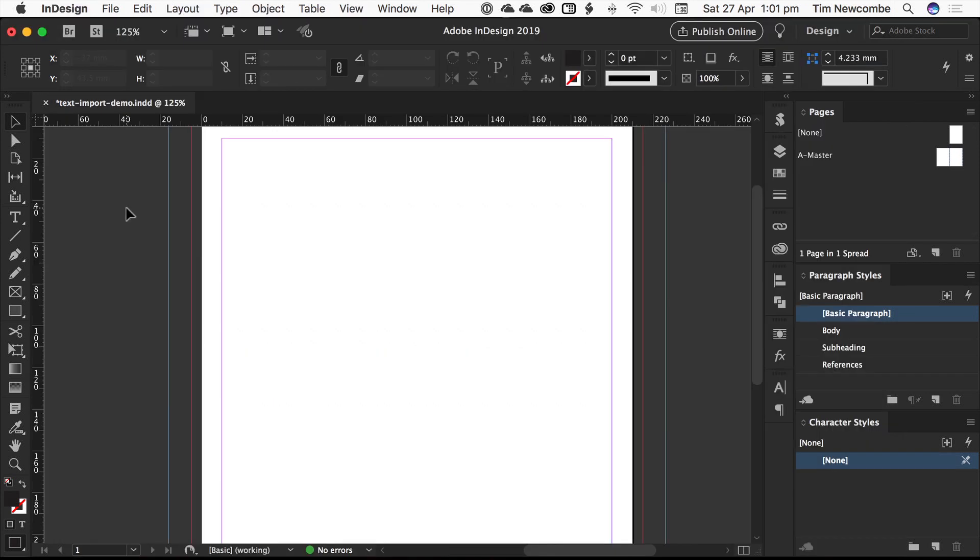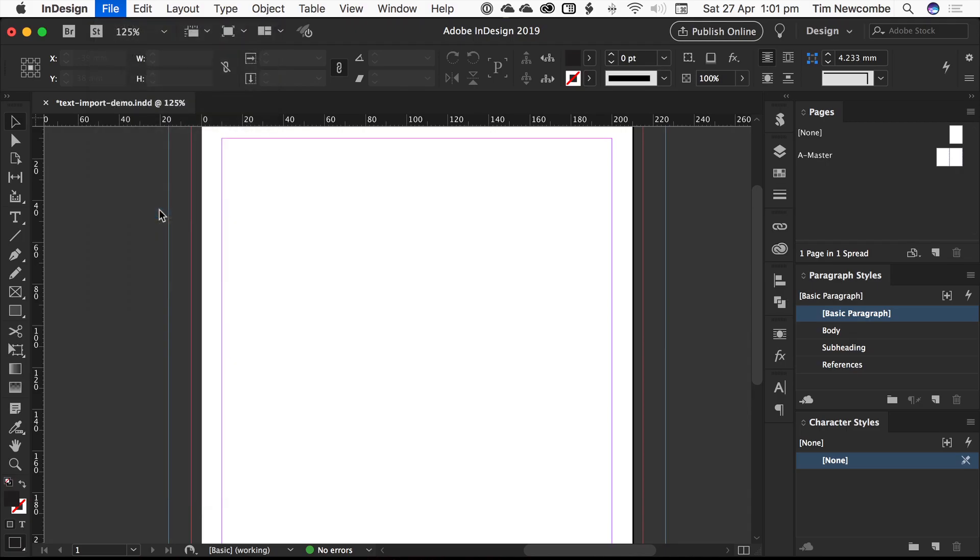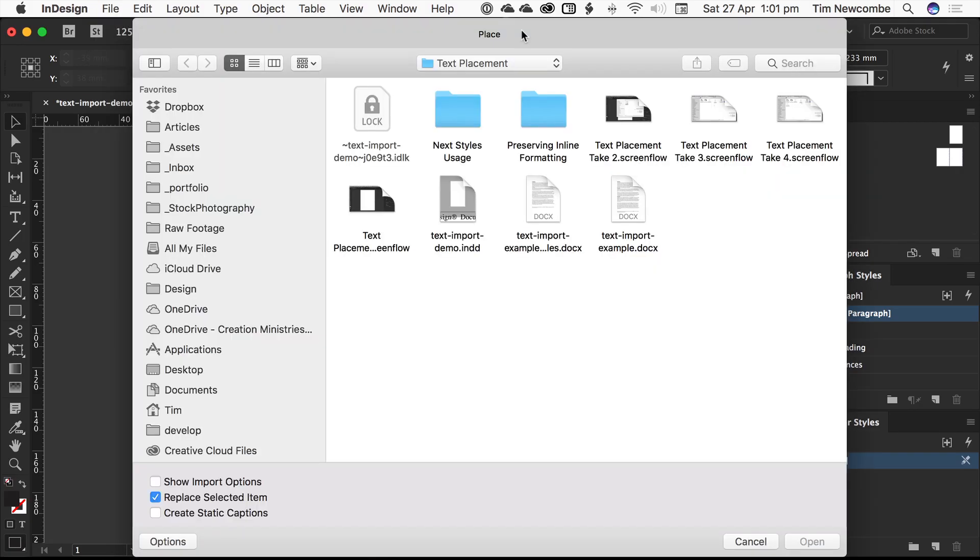So if we move over to InDesign, we'll just have a look at the way to place text. Go in File, Place, or Control or Command D, depending on what you're on. This will bring up a standard file dialog box. Now, the first place that InDesign tries to trip you up is right here. Go down to here, show import options.